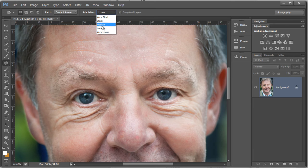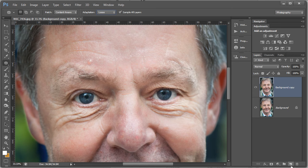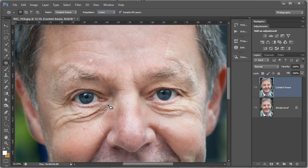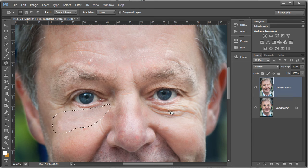I'm going to set the adaptation to loose, just to keep the edges quite soft — you can play around with all the different settings. But first let's do this on a copy background layer; I'm going to rename it and call it 'content aware' since it's going to be my content aware retouching area. Then I'll just mouse down, define an area by drawing around it with the patch tool, join it up, drag it off, and find a suitable area of skin with not too much going on and let Photoshop sort it out.